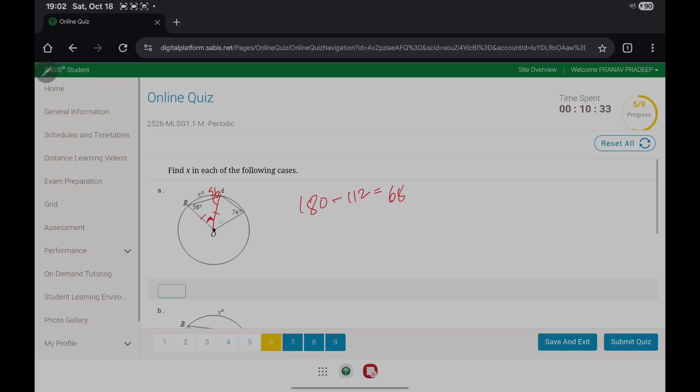The measure of angle BOA equals 68, and this value is also equal to the arc. So the measure of arc X in degrees is 68.